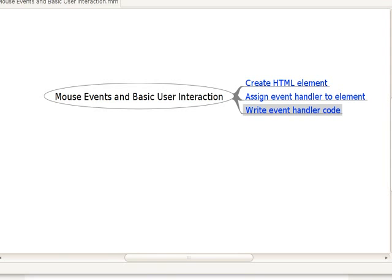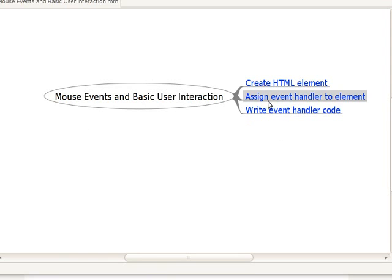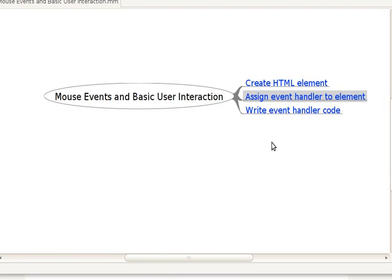And our outline today, mouse events and basic user interaction. So we're going to first create an HTML element, and then we're going to assign an event handler to that element, which is going to allow us to make things happen when the event happens. And then we're going to write some event handler code for that.